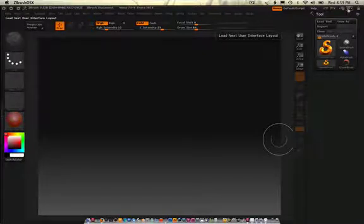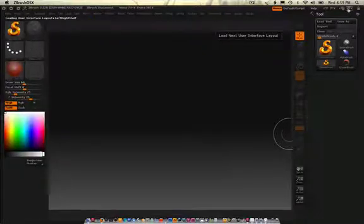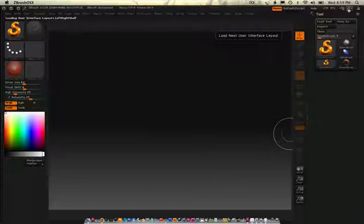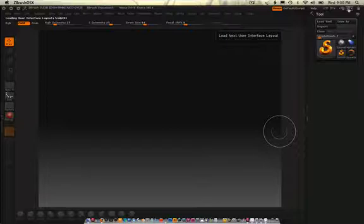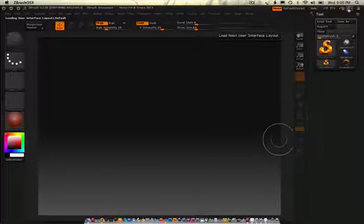Up here, I can just load the interfaces. See, everything changed. Nothing there. Everything's small. And then back to default. Good.